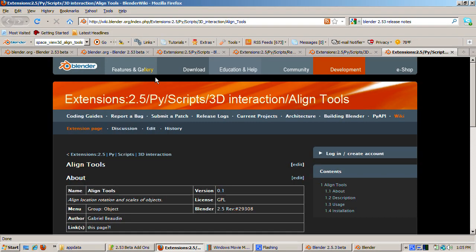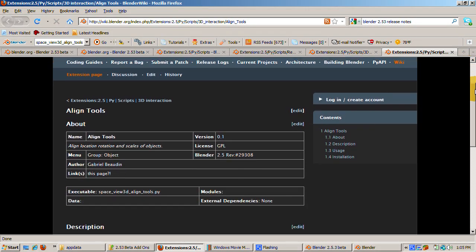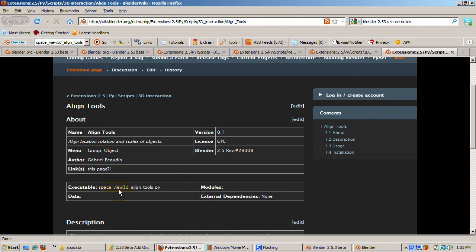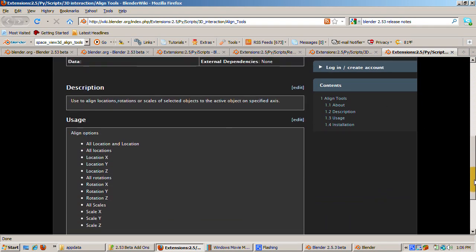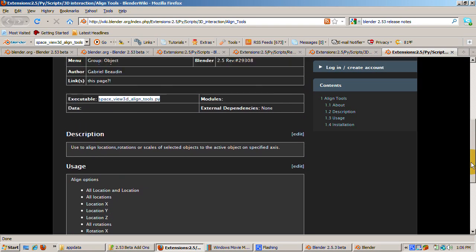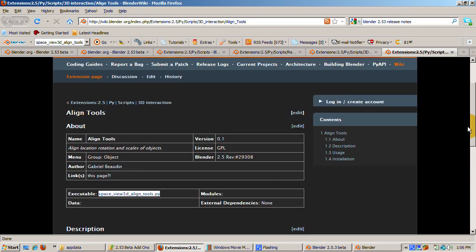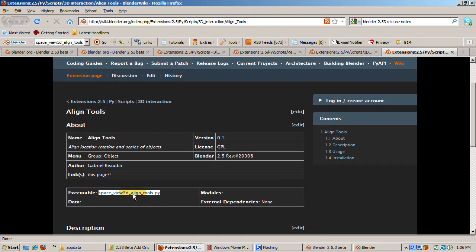Here you can read about the license, Blender version, external dependencies, usage, and very importantly, the name of the Python script: space_view3d_align_tools.py. We'll need to remember that name.